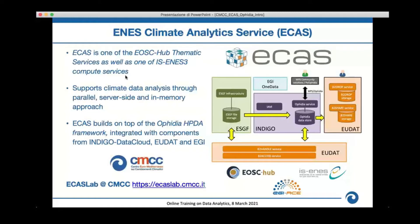The INES Climate Analytics Service is one of the EOSC-Hub project's thematic services and one of the compute services made available by the IS-ENES3 project. It has been extended in the context of EOSC cross-project to support the INES data space. Its main goal is to support climate data analytics through a parallel, server-side, in-memory approach. The ECAS CMCC instance consists of multiple components centered on the Ophidia performance data analytics framework, along with data sharing tools such as B2Drop and OneData.